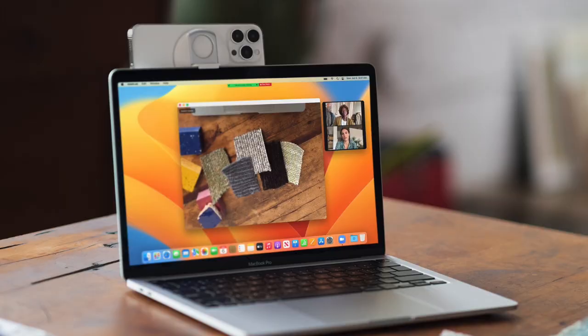Hey, what's up everybody? Nick Weiss here with a pro tip for you today — how to use continuity with your iPhone and your Mac wirelessly.